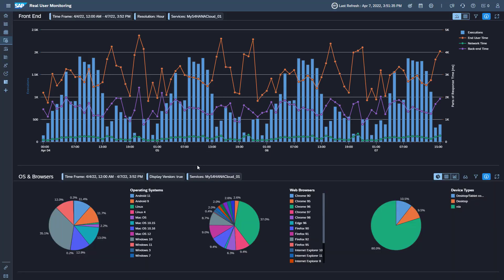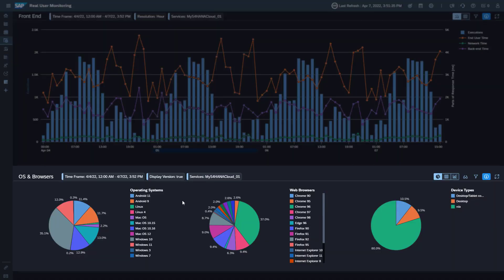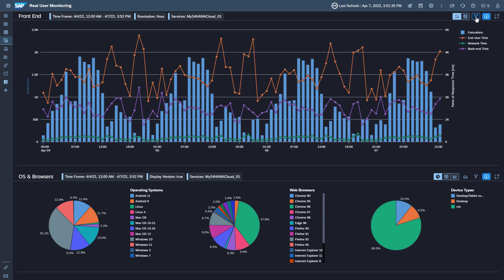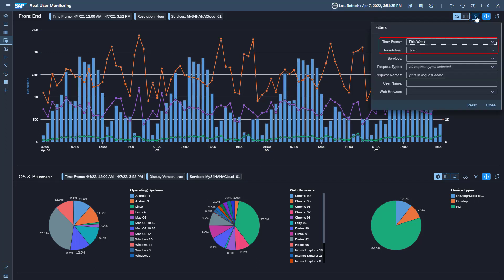The distribution of operating systems, browser versions, and device types are displayed in the lower section. By default, hourly values of the current week are displayed, independent of the global settings.